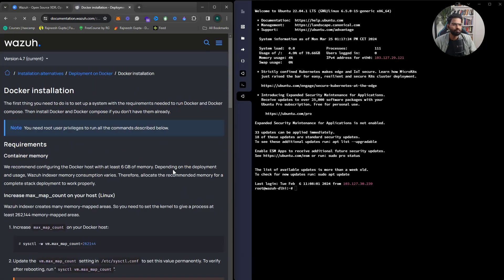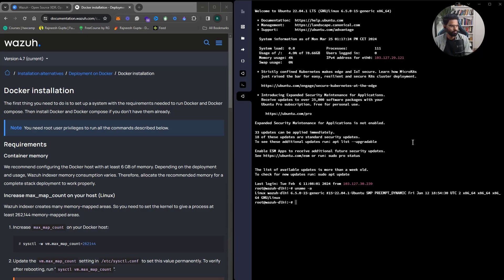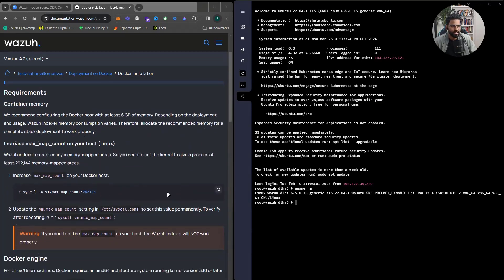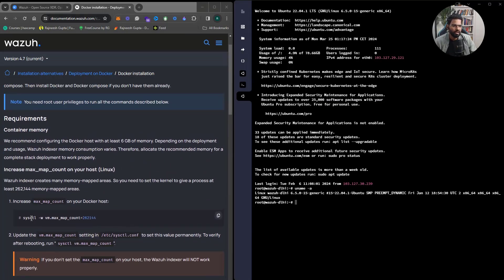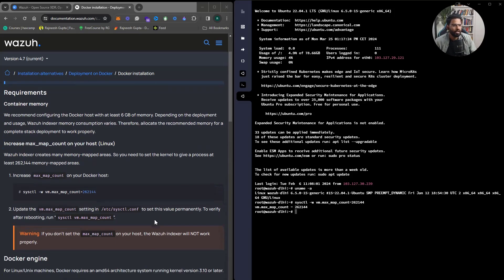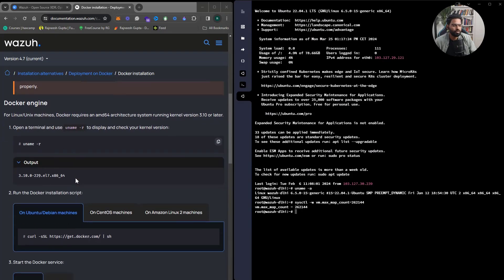For this deployment on Docker, you first need a Linux server. I'm using a Linux machine with 4 GB RAM and 2 virtual CPU cores. We'll start by upgrading the machine with apt-get update and apt update. The first important step is to increase the maximum map count — this is needed so Elasticsearch can expand memory mapping.